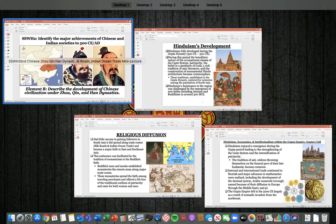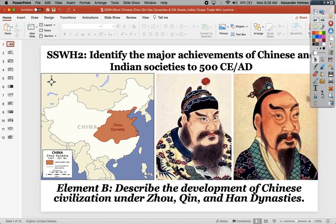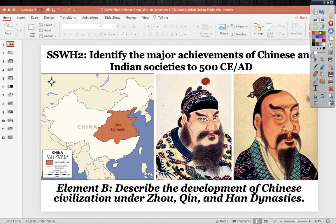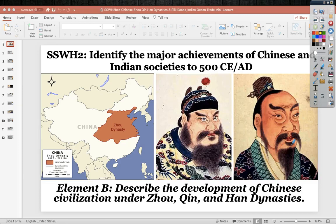Next we move into the development of Chinese civilization under the Zhou, the Qin, and the Han dynasty. The Zhou dynasty was really the second major dynasty in Chinese history, 1027 to 221 BCE — one of the longest reigns in ancient China. Here is our leader of the Qin dynasty, Qin Shi Huangdi, and the leader of the Han dynasty that replaced the Qin.